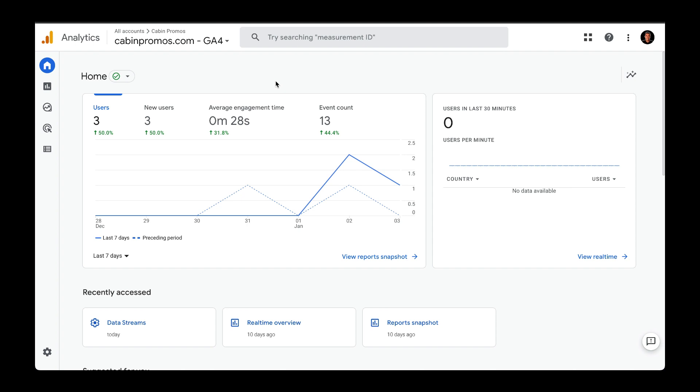Hi, my name is Neff and I help vacation rental owners get more direct bookings on their website. In this video, I'm going to walk you through how to configure conversions in Google Analytics 4.